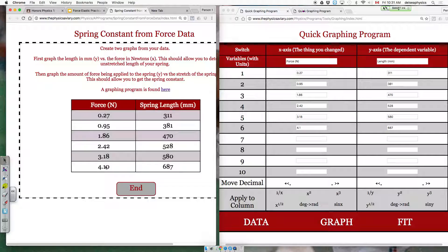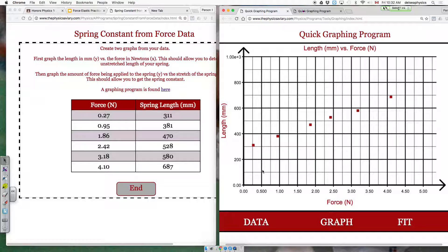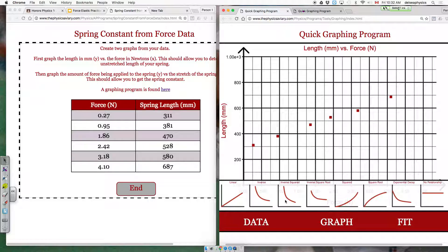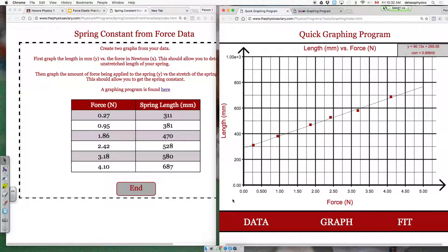The student changed the force and measured the length. You take that data and put it into your graphing program with force on the X and length on the Y — just transpose your data. When you graph it, you'll see a linear relationship. When you curve fit it, you're going to get a Y equals MX plus B equation.